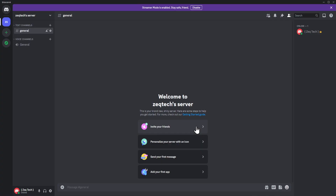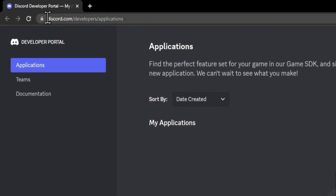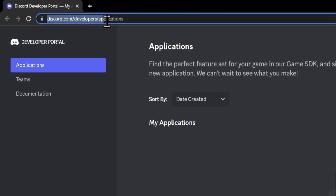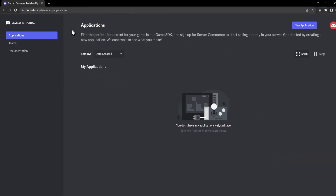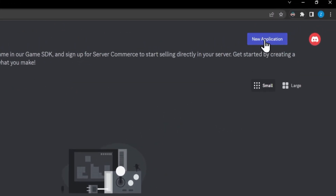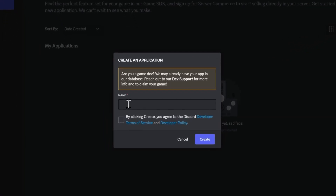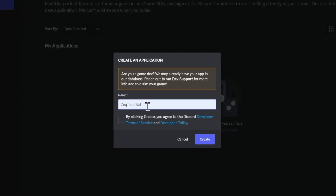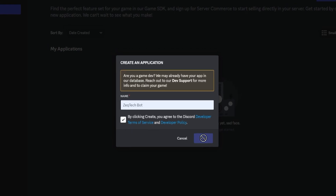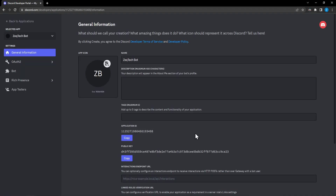Now that we have our server, go to discord.com/developers/applications and click 'New Application' in the top right. Here you can type the name of your application — I'm naming it ZekTechBot. We'll agree to Discord's terms of service and click create. Now we have our bot.